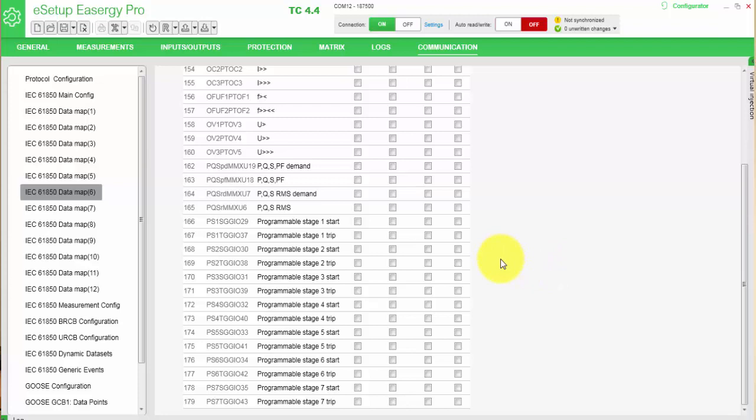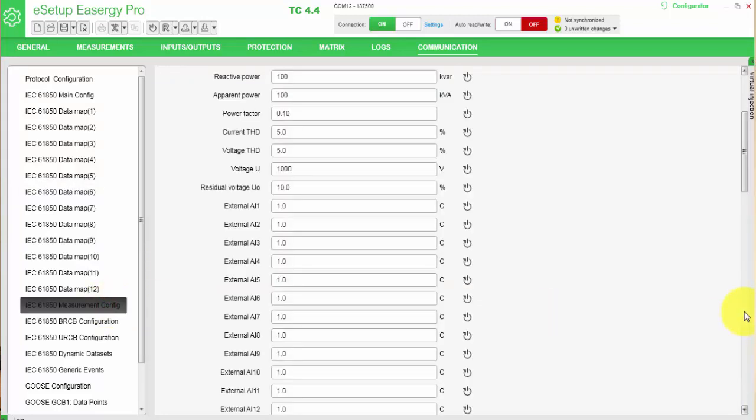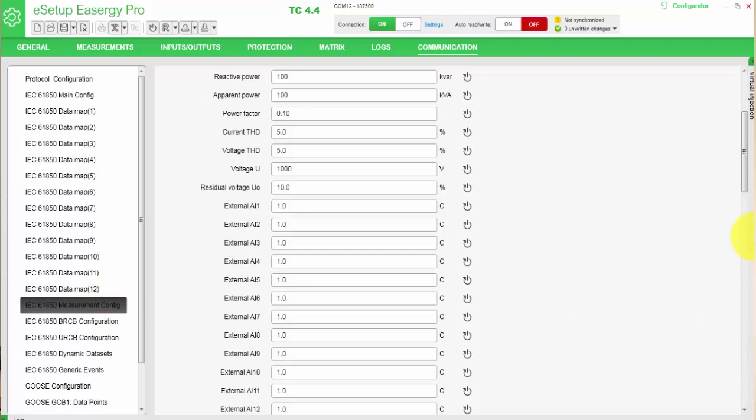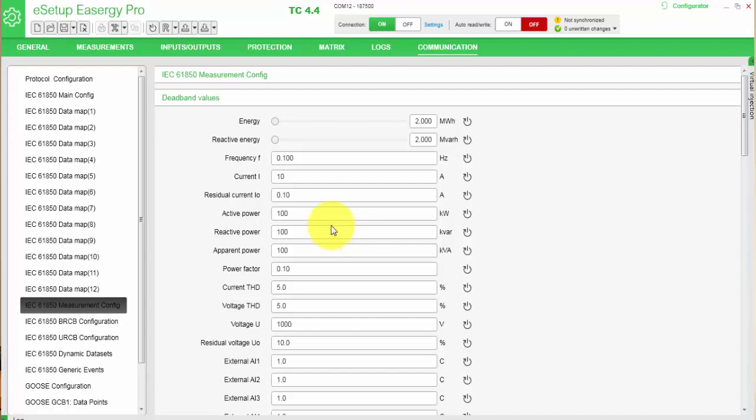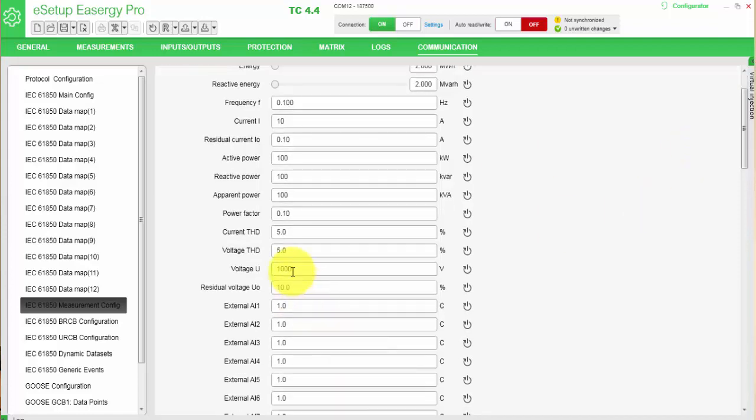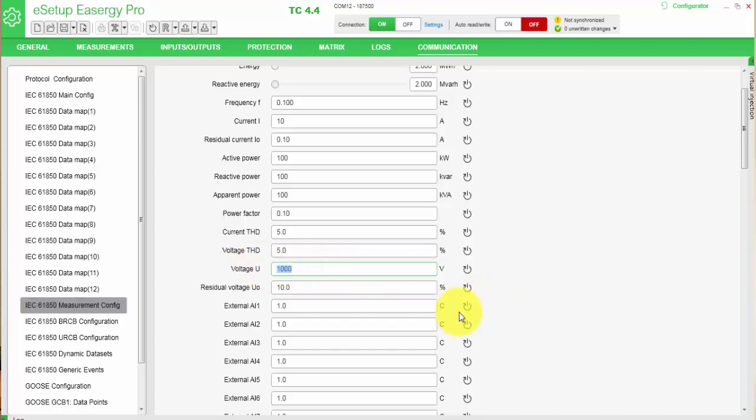So the next step would be that we go to the measurement configuration. In measurement configuration, we can define threshold of the current, which means the level has to change a certain amount before we create an event and update the dataset. In this case, we have a current threshold of 10A. We can leave it like that, and we have a voltage of 1000V. So we could lower that, we'll put it to 10V as well.